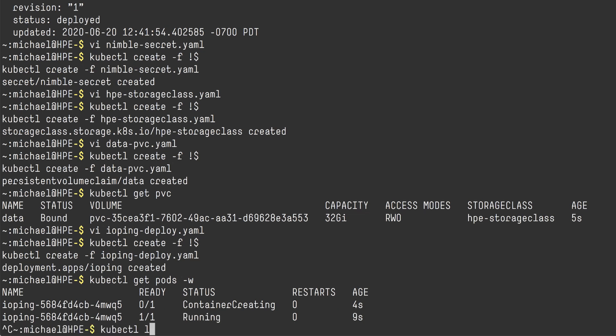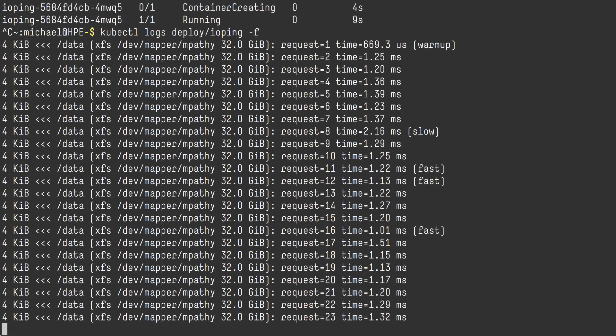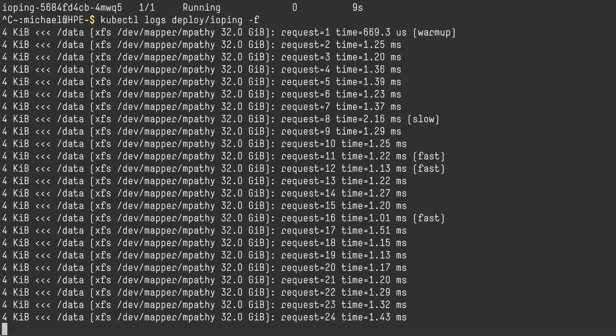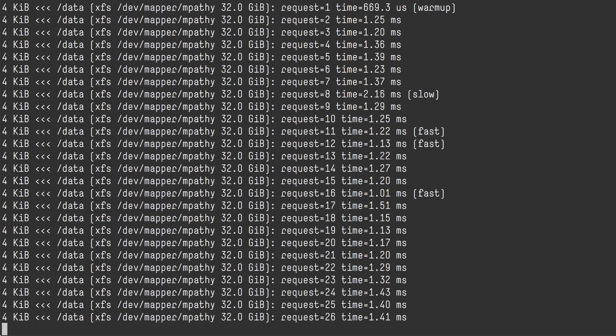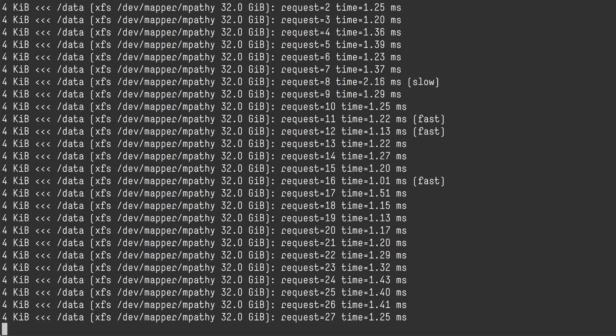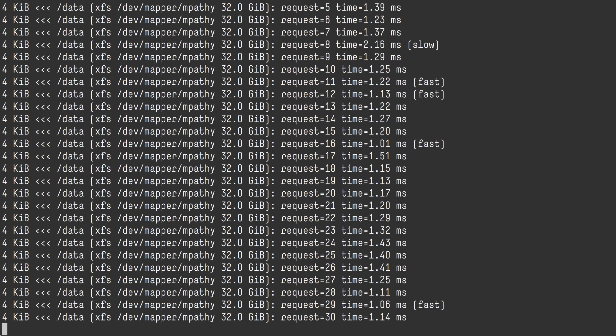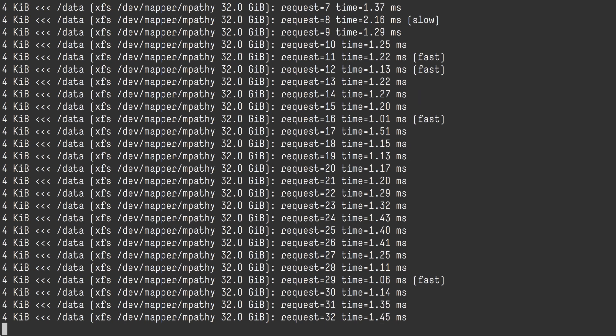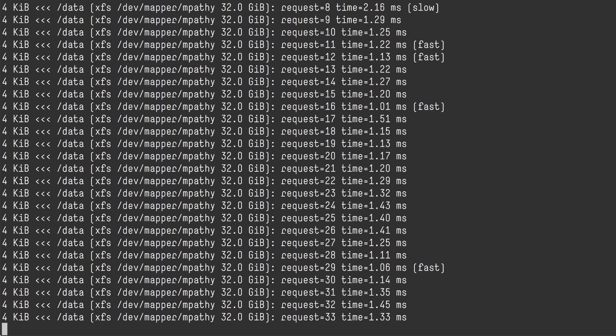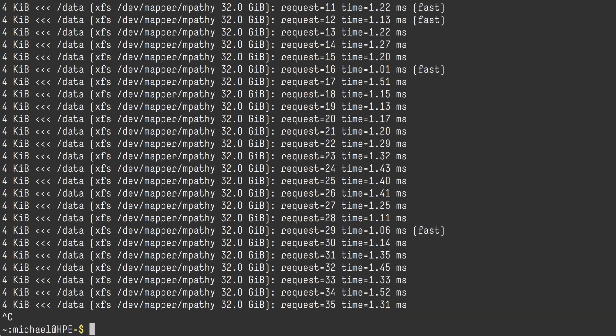Now I'm going to get the logs from this pod and see what the container is doing. We can see here that the IOPing application is issuing 4k IOs on the /data mount point. And we can also see that this is an XFS file system. It's referencing a multipath device of 32 gig. And that kind of matches what I've asked the cluster to provision for me. So we're all good here.